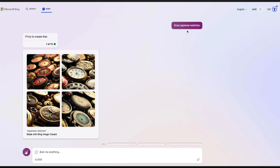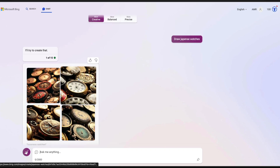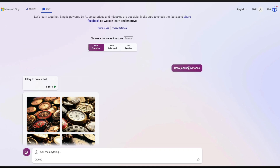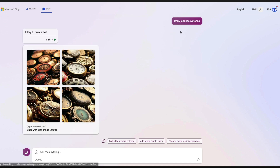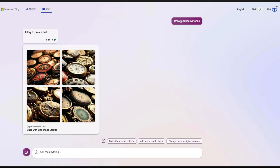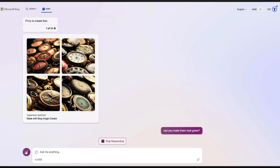Did you know that you can create AI art images within Bing Chat? You can see that I've asked it to draw Japanese watches — even though my spelling is wrong, it has still managed to create Japanese watches. And I can ask modifications on top of it, just like how we used to do with DALL-E.